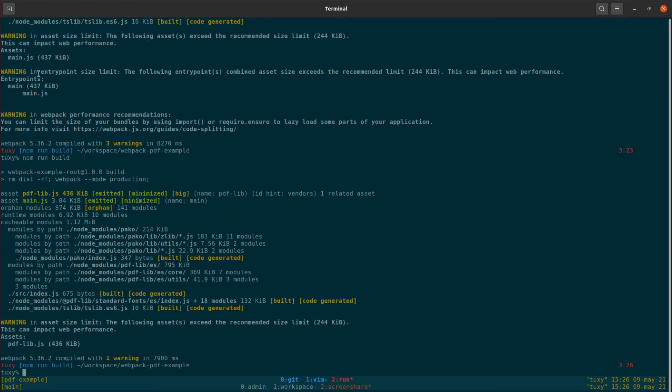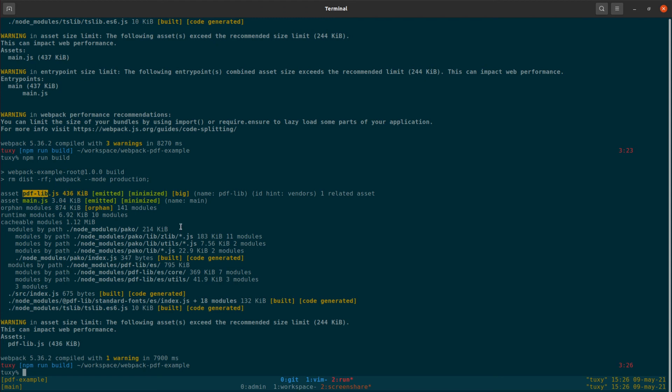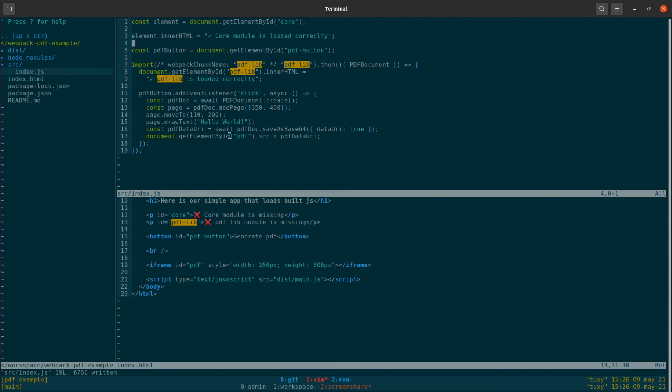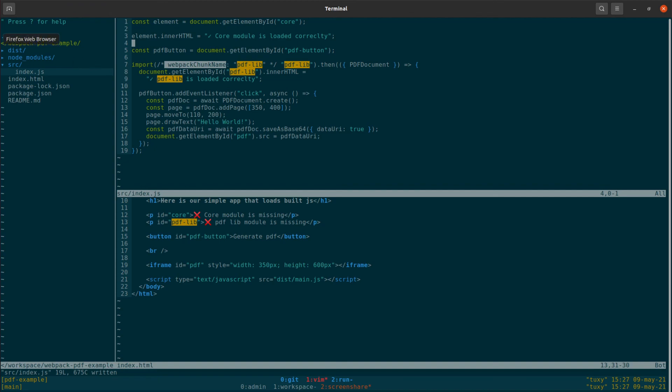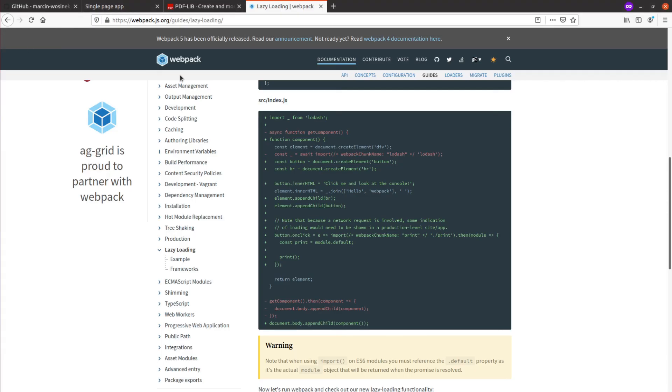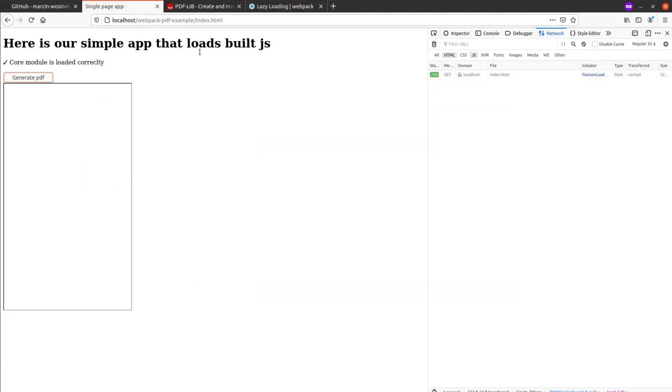So again, we expect two different assets. One asset, yes we have one asset, very small asset built with our main code, and then the second asset, pdf-lib, is being, well it contains most of the heavy stuff. And where is the name coming from? It's coming from this magic Webpack comment. And if we remove this part, the file that is created would be called, it would be some random number that doesn't mean much for us.